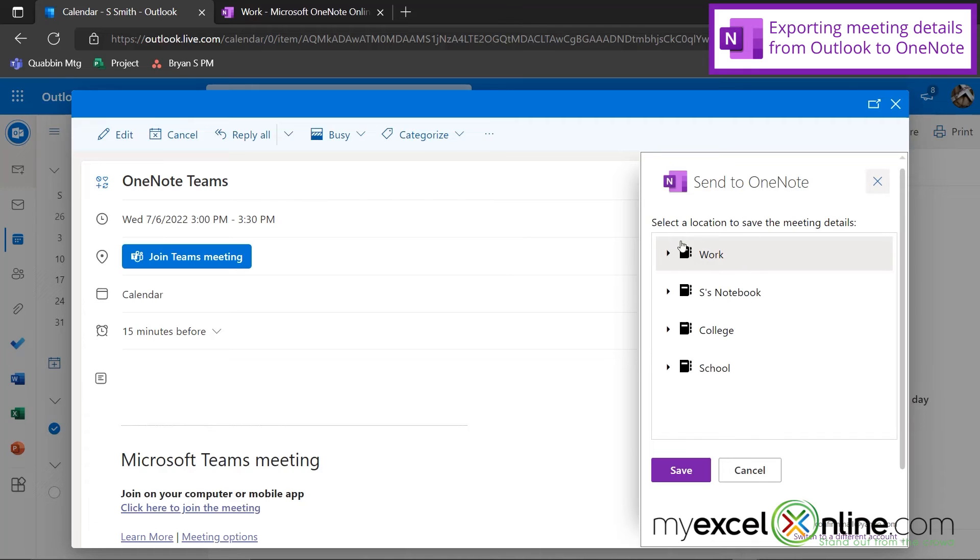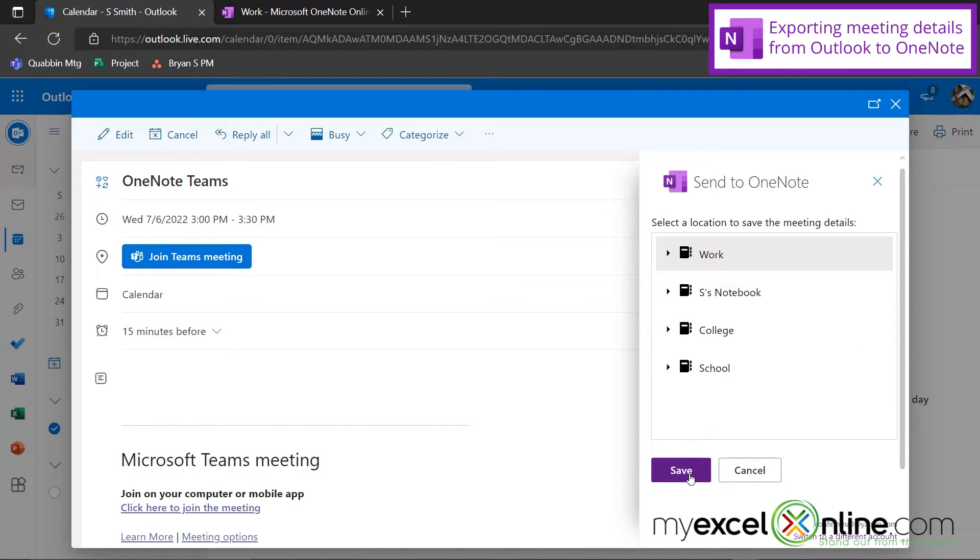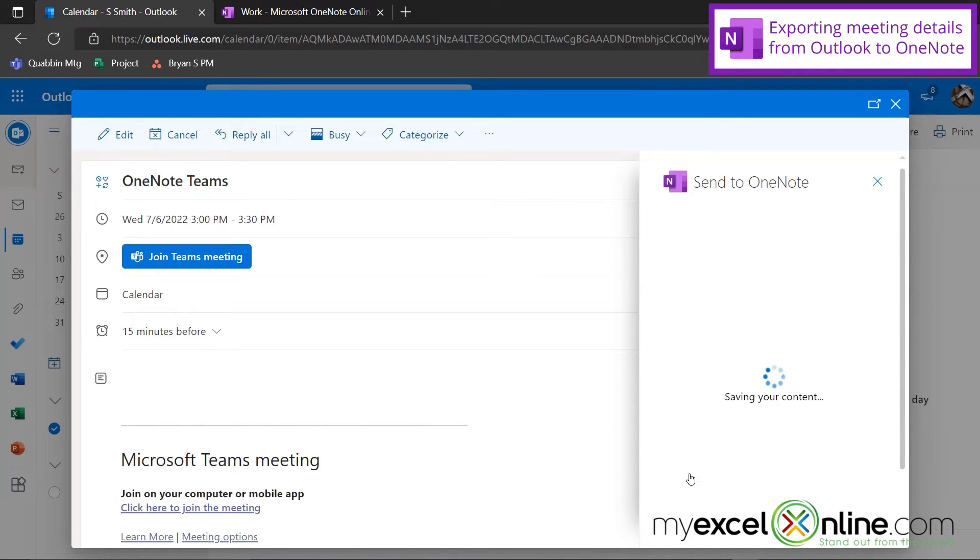And when I select that, I will be asked which notebook I would like to send it to. So let's say I would like to send it to my work notebook, and I hit save.